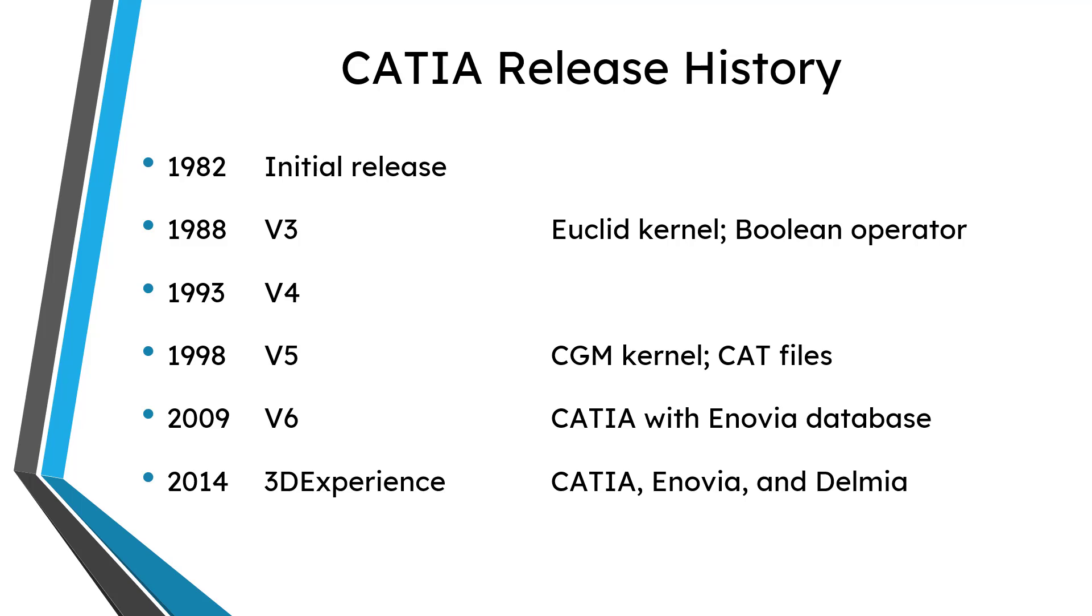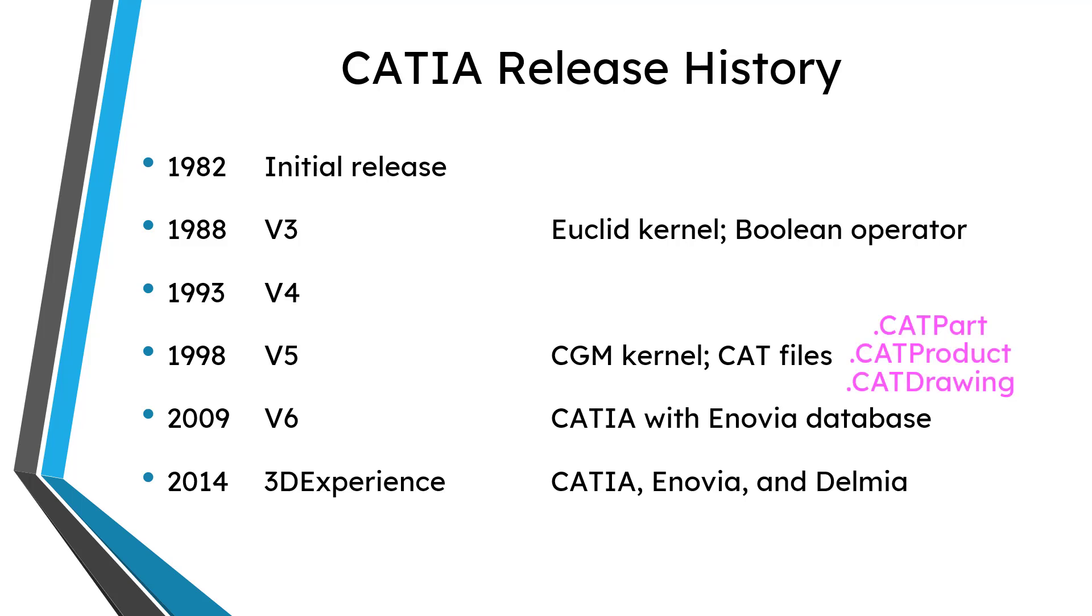That should sound familiar. About 10 years after Pro Engineer came out as the first 3D solid feature-based parametric modeler, everyone was jumping on the bandwagon. And so CATIA switched their kernel over to that. And you had different kinds of files like a CAT part or a CAT product which is like an assembly or a CAT drawing.